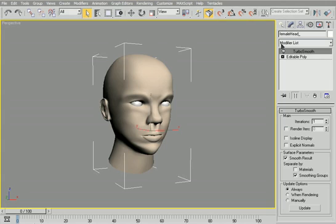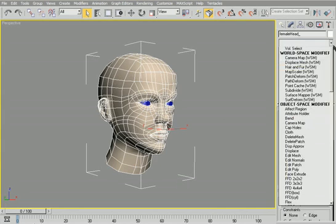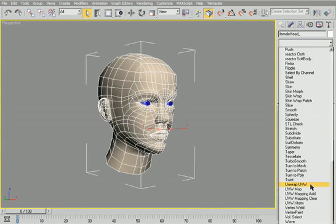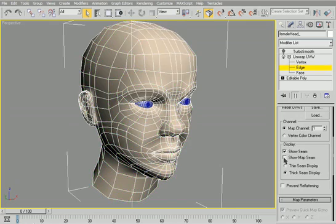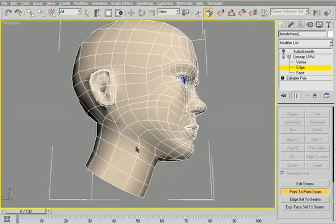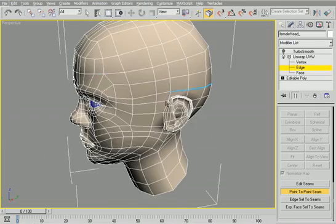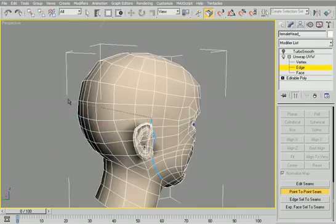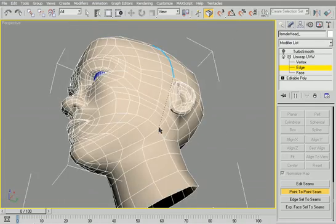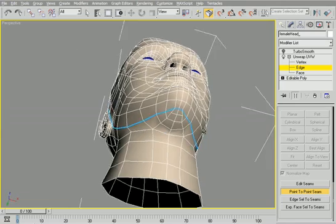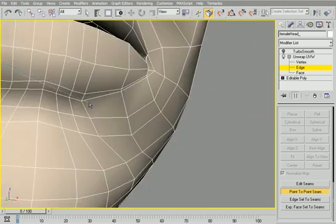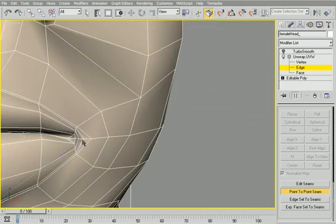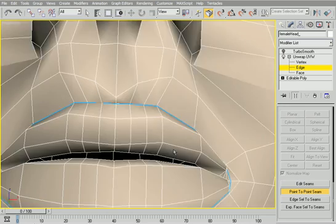Welcome to the UVW unwrapping demonstration. We're going to be using this low poly model of a head. Now first things first, make sure that you don't collapse your TurboSmooth into the stack and that you place it above the editable poly and below the TurboSmooth. Otherwise you'll be creating yourself essentially four times the amount of work. So never collapse that TurboSmooth in and keep it active.